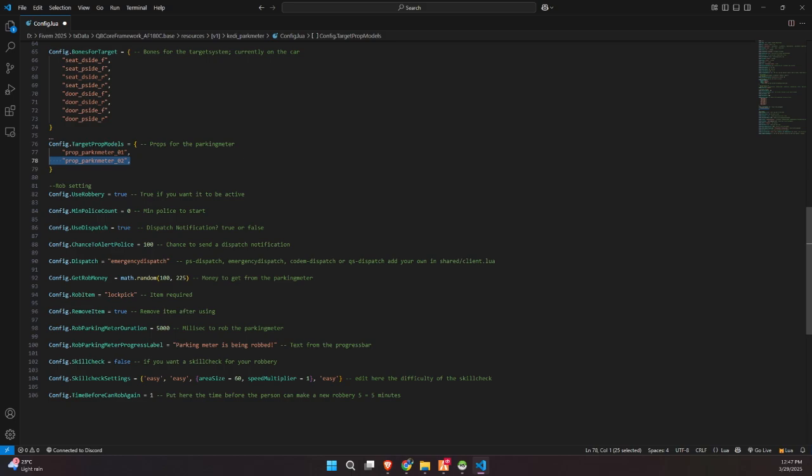You can configure how many police need to be online to allow the robbery, whether to use a dispatch system, and even the chance to alert the police during the robbery attempt. You can define the dispatch type, whether it's emergency dispatch, PS dispatch, CODEM dispatch, or any custom system you've added.